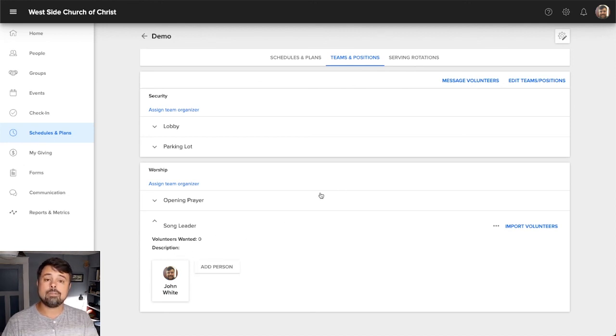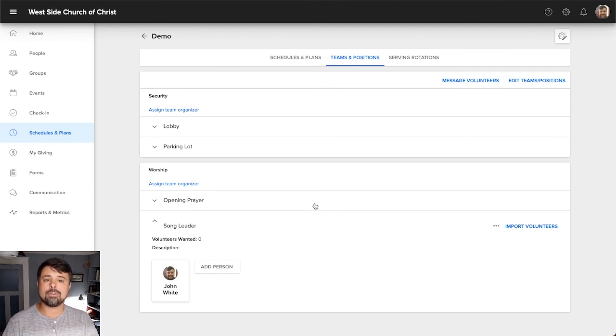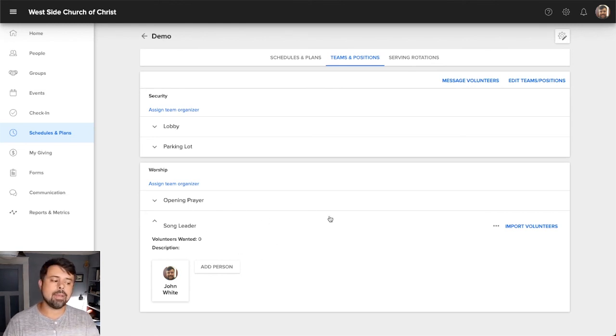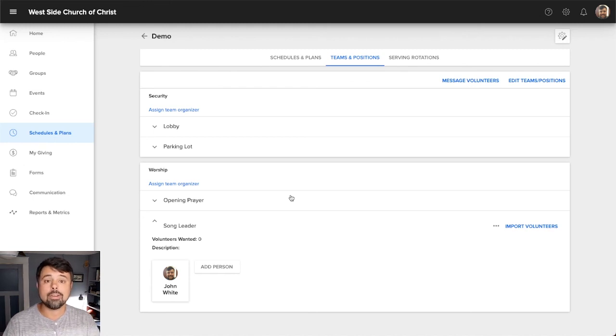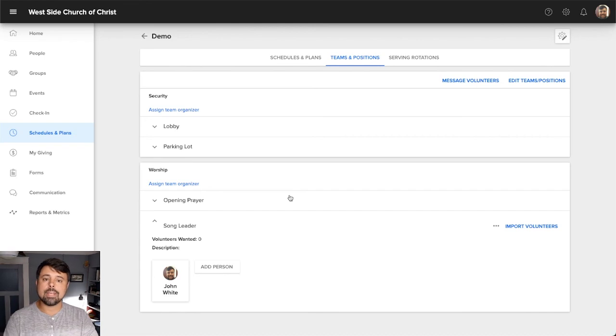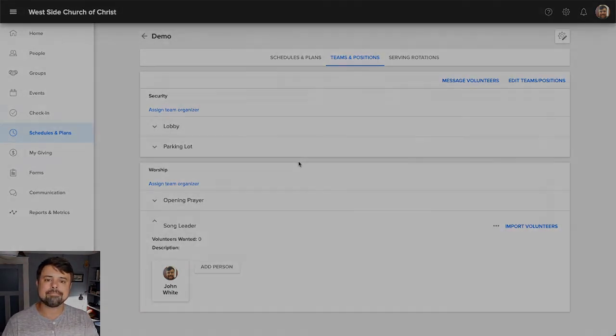So that's how you change your teams and your positions. And that's basically what will show up under schedules and plans. Whenever you're going through and scheduling different positions, different roles, these are the roles that show up. And these are the people that will be allowed to show up in that list. In our next video, we're going to take a look at serving rotations and just kind of take a brief look at that feature and see how that can help you out. So stick around.